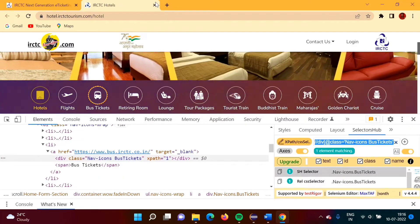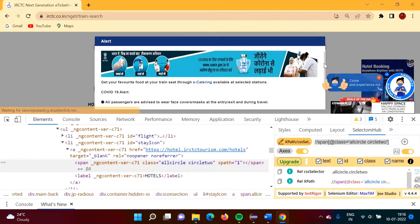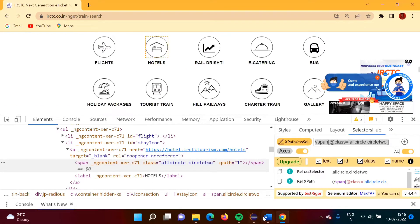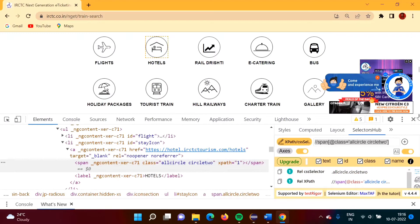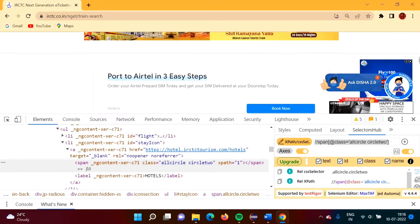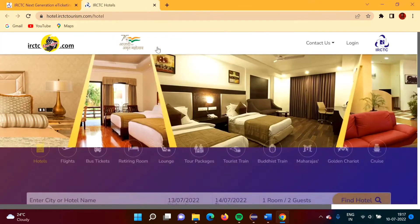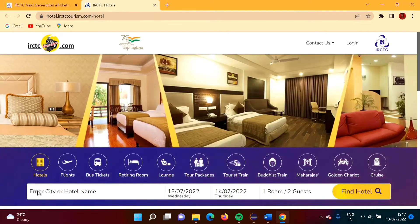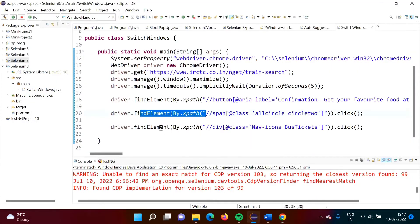Let me recap what we are doing: First, we open this URL and get the small popup window, so we click OK. Then we click on Hotels, which opens another window. After clicking Hotels, we want to click on bus tickets in that new window — that is the third action we are doing.